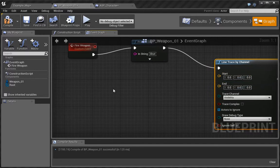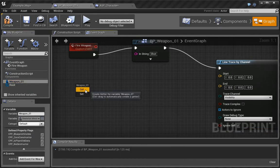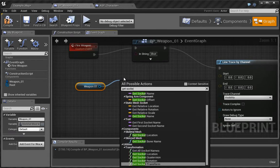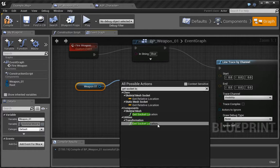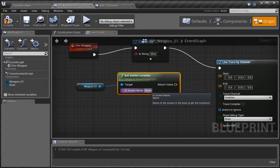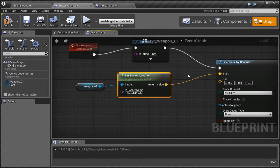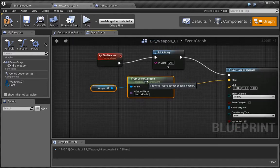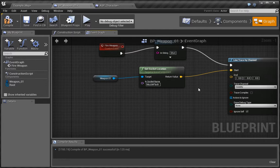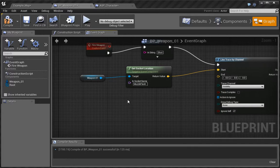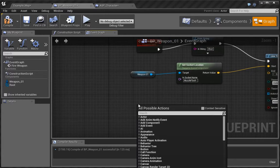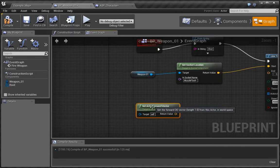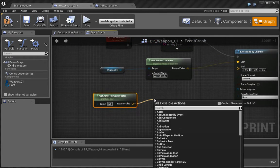The start location is, if we drag out the weapon, choose get, and we want to choose get socket location. What we want to get here is the name of the socket, so it was called muzzle flash, and we're going to plug this into the start location. What we're saying here is that the start of the shooting is going to be at the muzzle flash. At the end, we want it to be the forward vector.